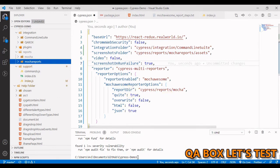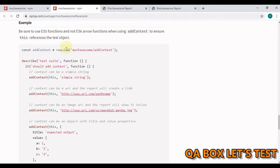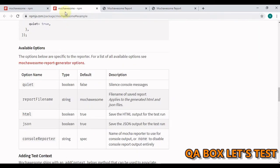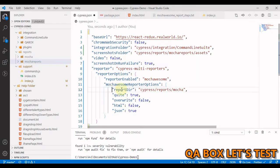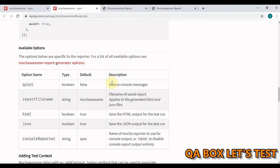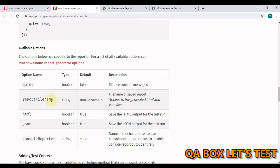So let us see the documentation. So this is mochawesome npm package. And in here, we added all these different options. So what does this stand for? So you can come in here and read that. Quite basically silence console messages, report file name, file name of the saved report, HTML, by default, it's true.